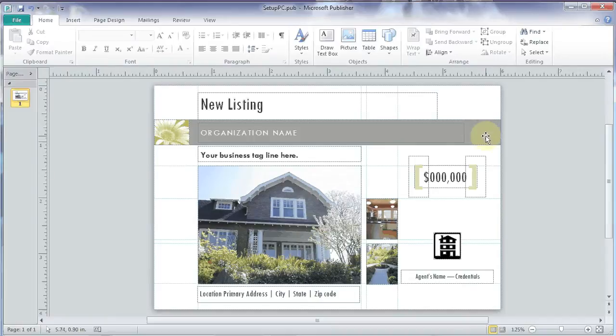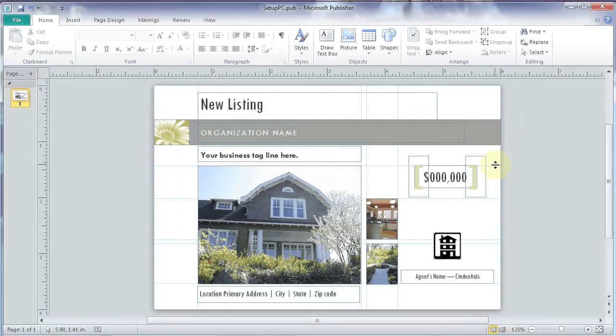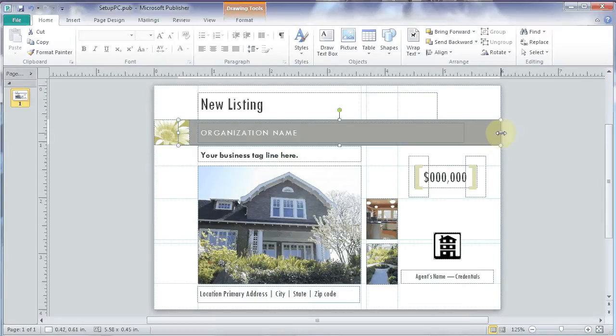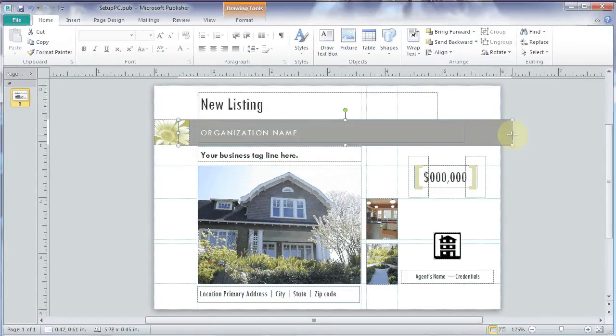Now we have a bleed here, but it just goes right to the edge. And that's going to be a problem. What we want is we want to pull that out. At least an eighth of an inch. So I'm going to just pull that out like that.